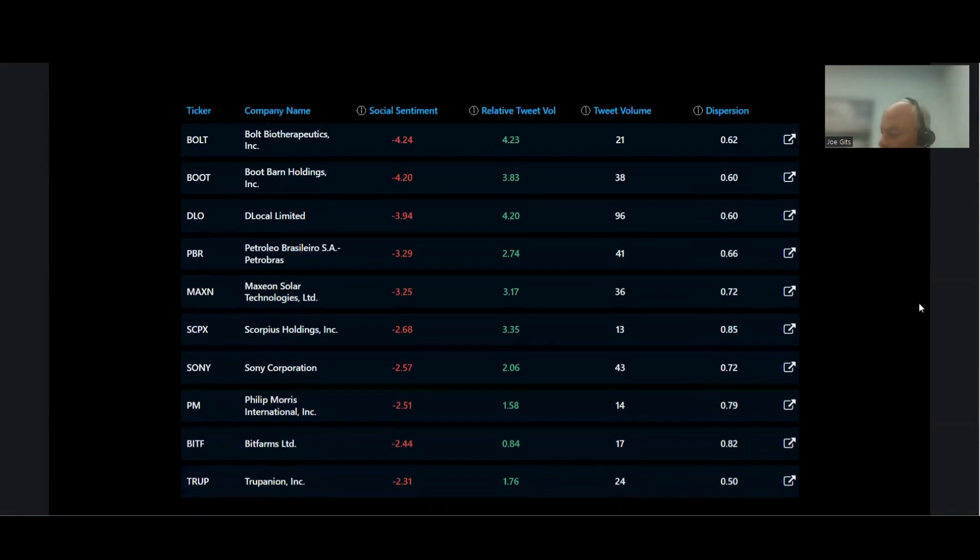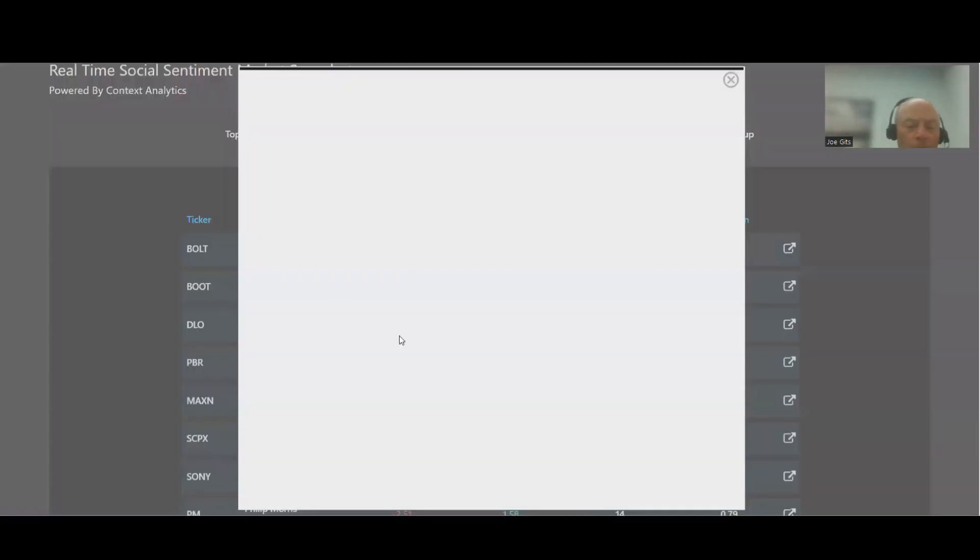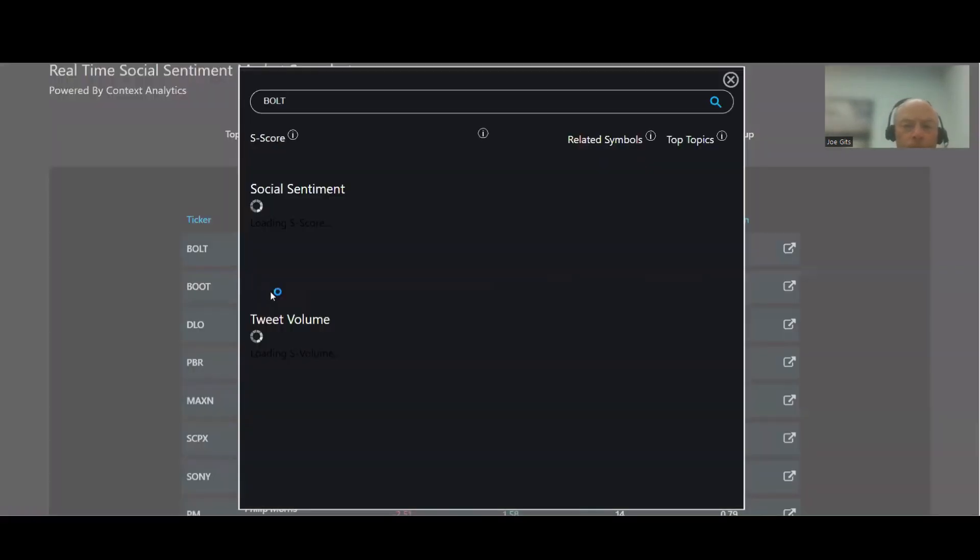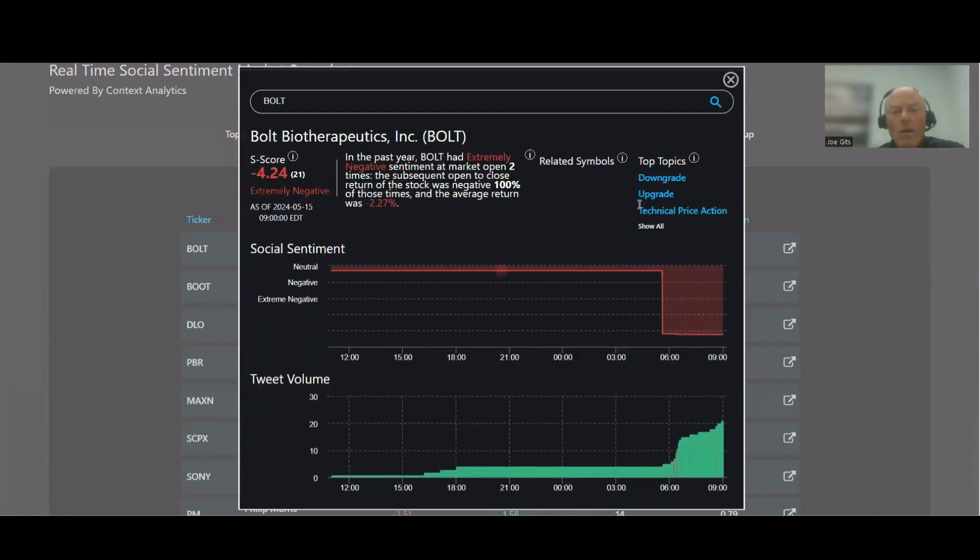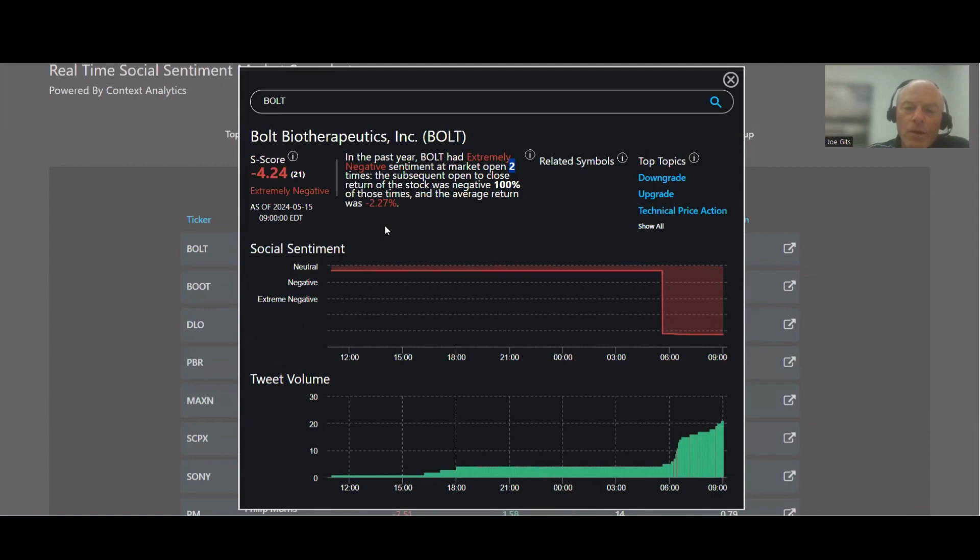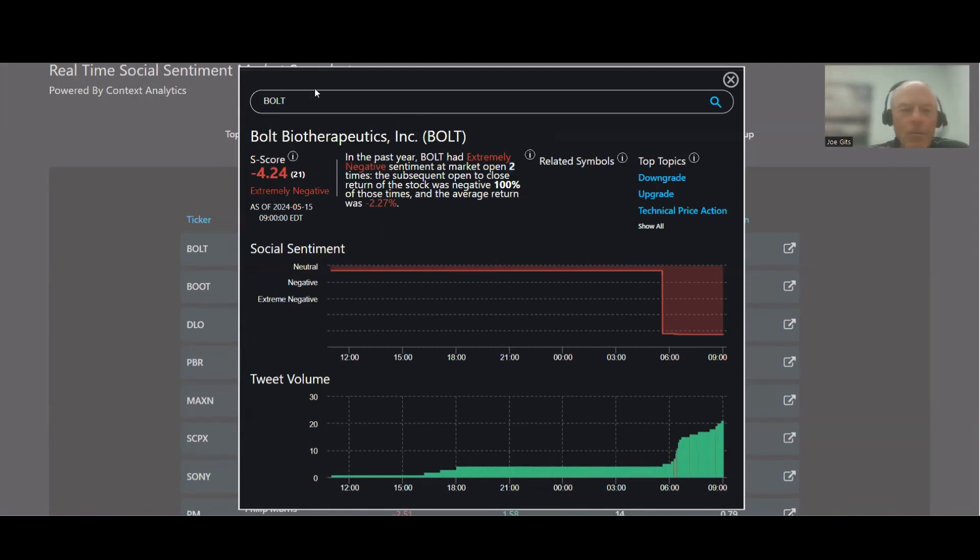Bolt Therapeutics, let's take a look at Bolt. Now the only reason I'm bringing this one up, two times, 100% of the time it's been lowered, only twice in the last year, negative 2.27%, downgrade, upgrade, technical price action on this one, and this one's being mentioned by itself which is kind of interesting.